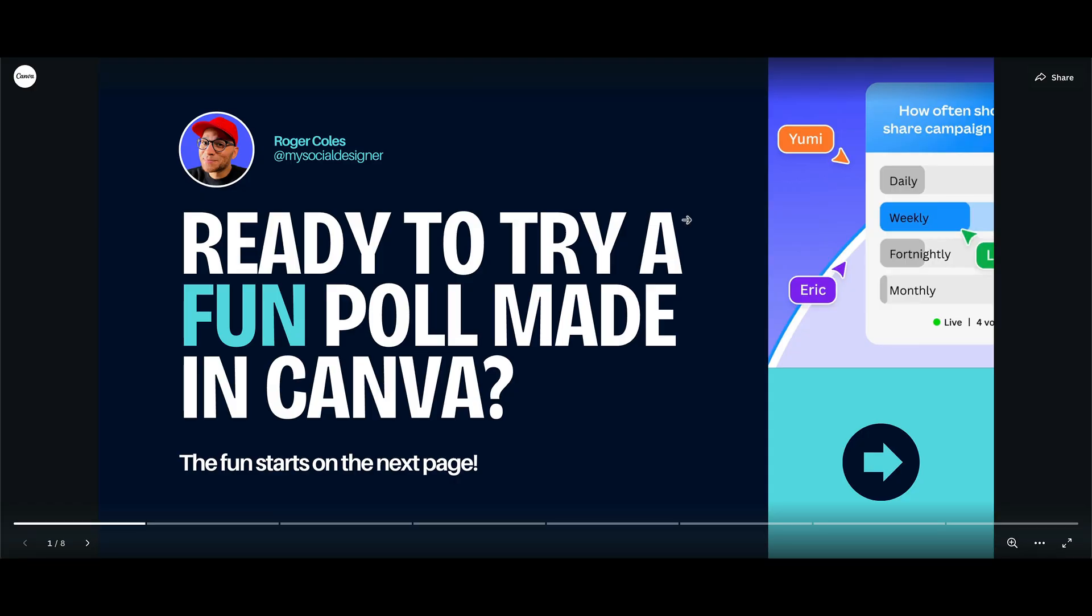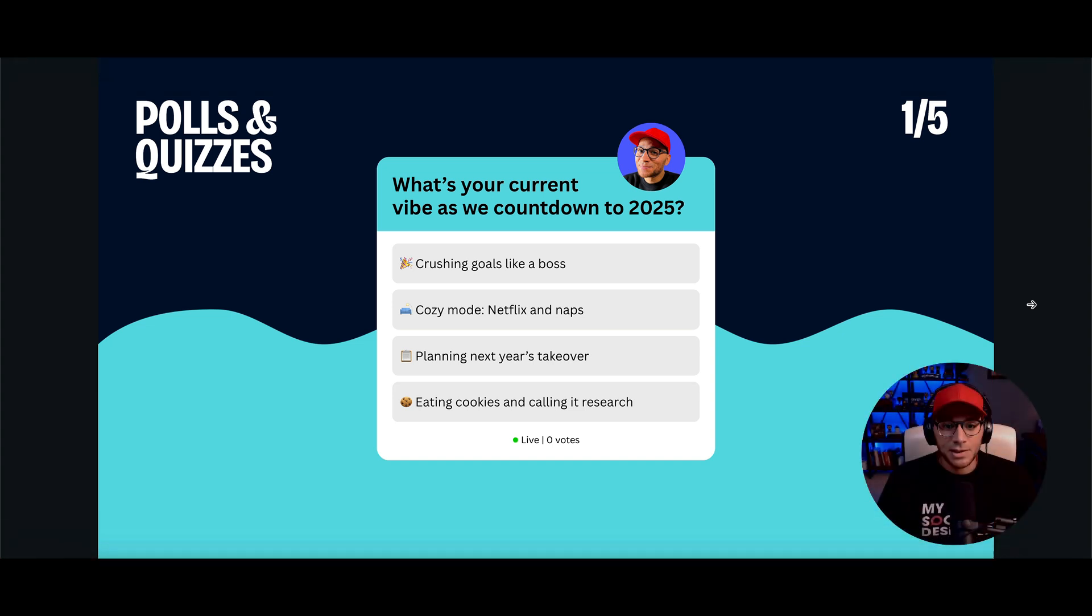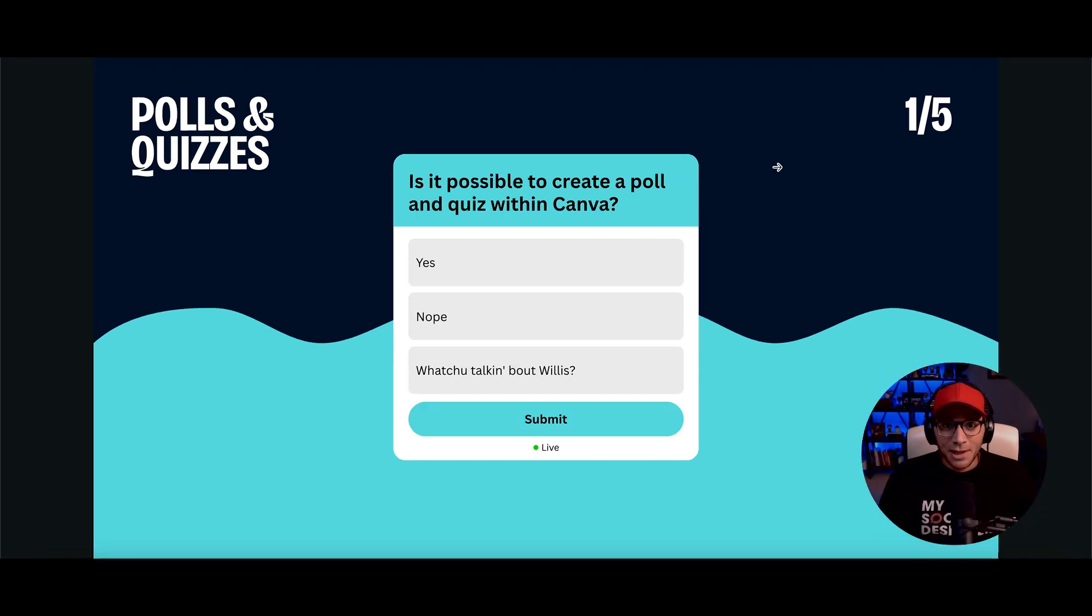So here's what it will look like when someone opens up that link. They'll be able to see your presentation or your design. And then they'll be able to interact with it right here.